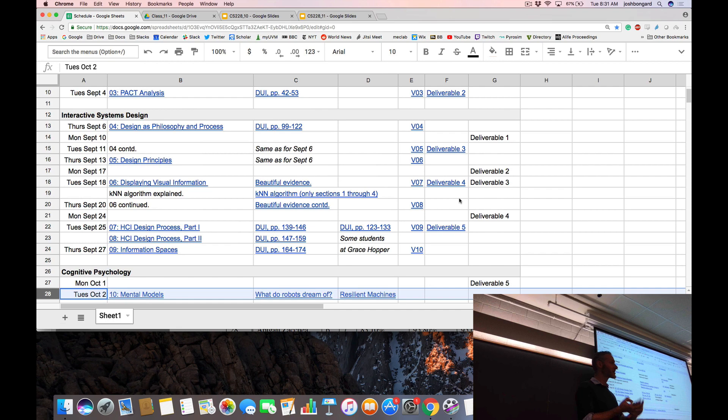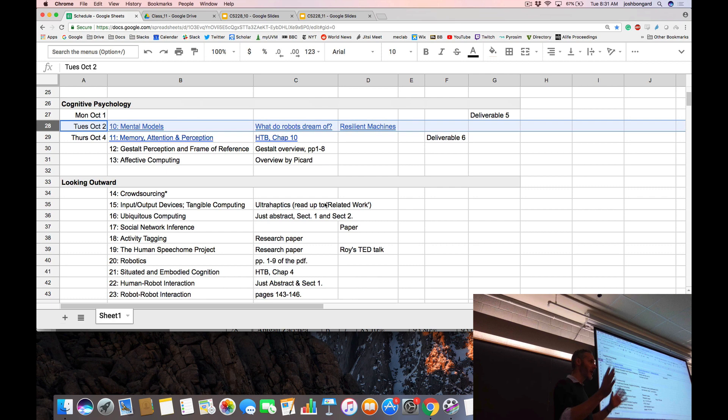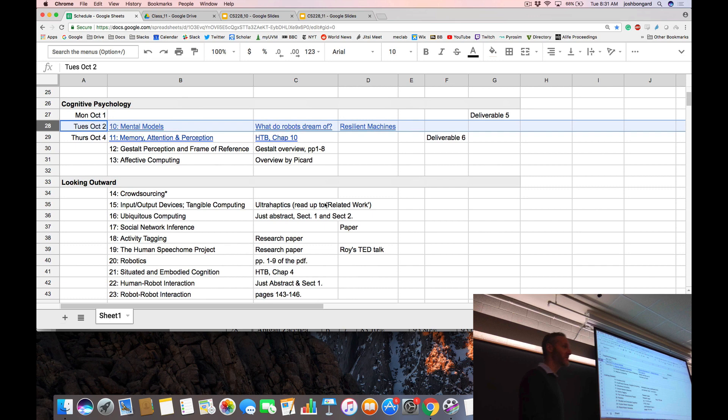We're going to switch gears now in theme number three and talk about us humans. As I mentioned before, we're pretty complicated creatures — we could spend a whole course, a whole major, talking about psychology. So this is going to be a crash course in a few bits and pieces of the human brain that are relevant when we talk about HCI.